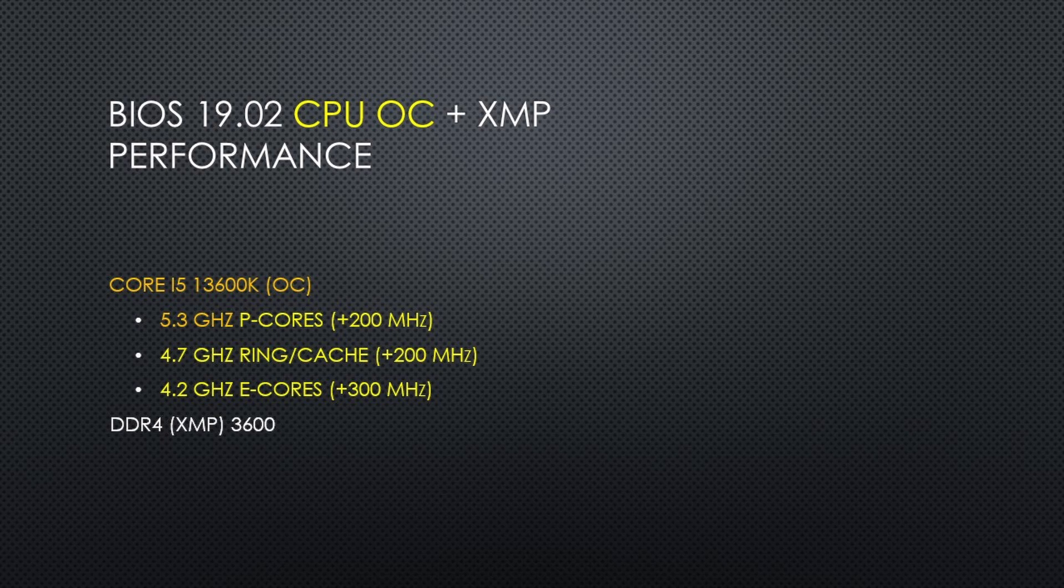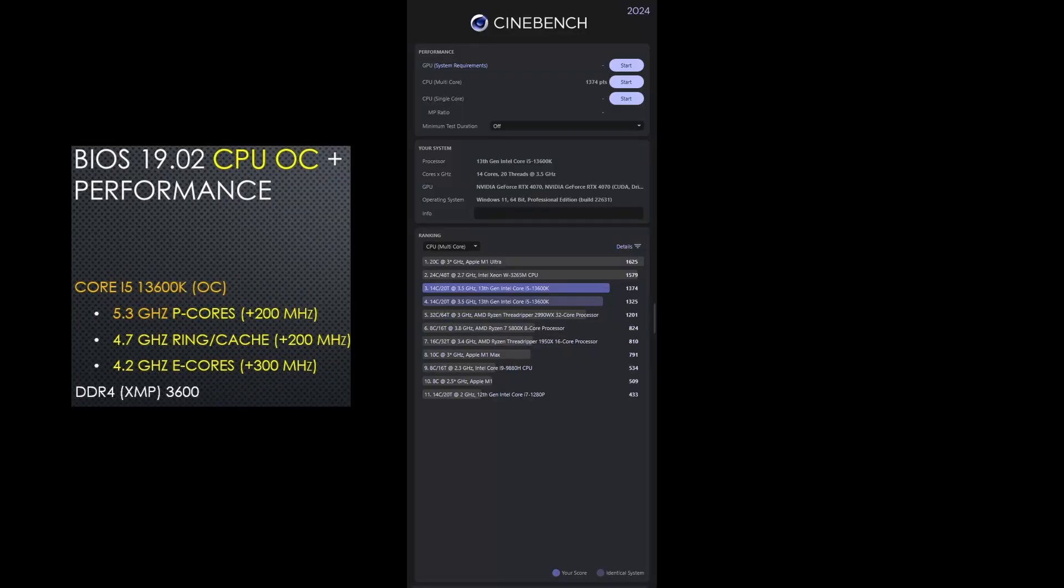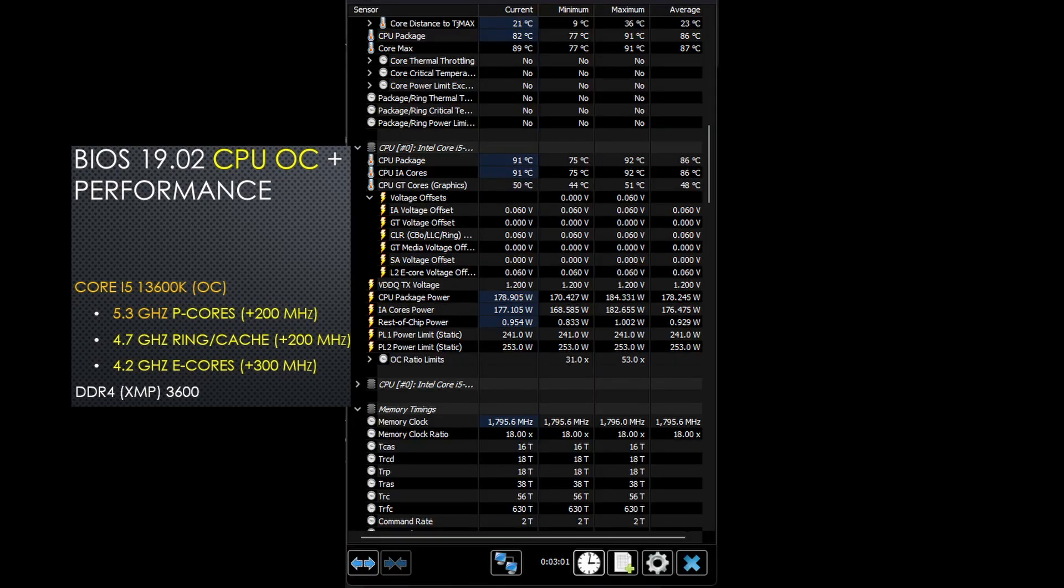I also enabled XMP, as I did in the other tests, and the score increased to 1374, close to 50 points over the performance profile at stock clocks. This configuration used around 178 watts.